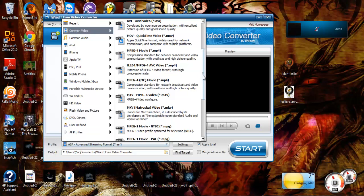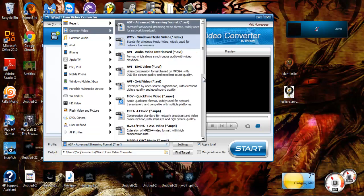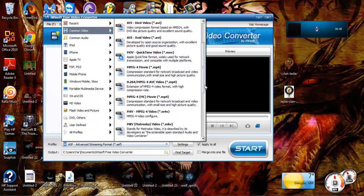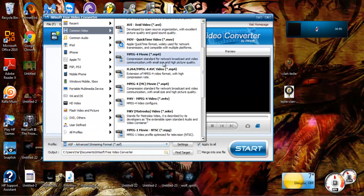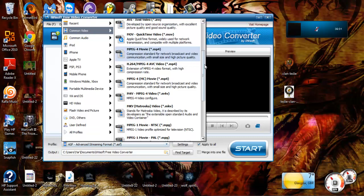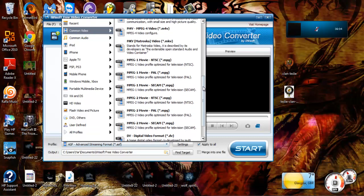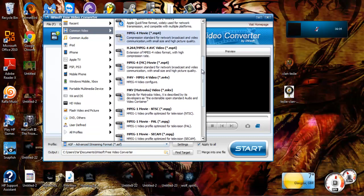So there's MP4 compression standard for network broadcast and video communication with small size and high picture quality. Yeah, it's good for pretty much just compressing the file down and then you can upload it from there. I don't want to go into too much detail about the other stuff because honestly they're all pretty much the same.